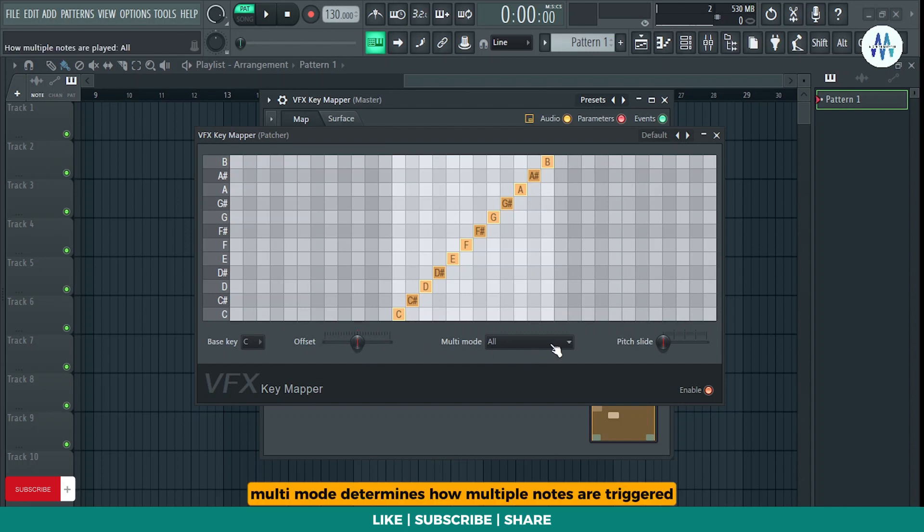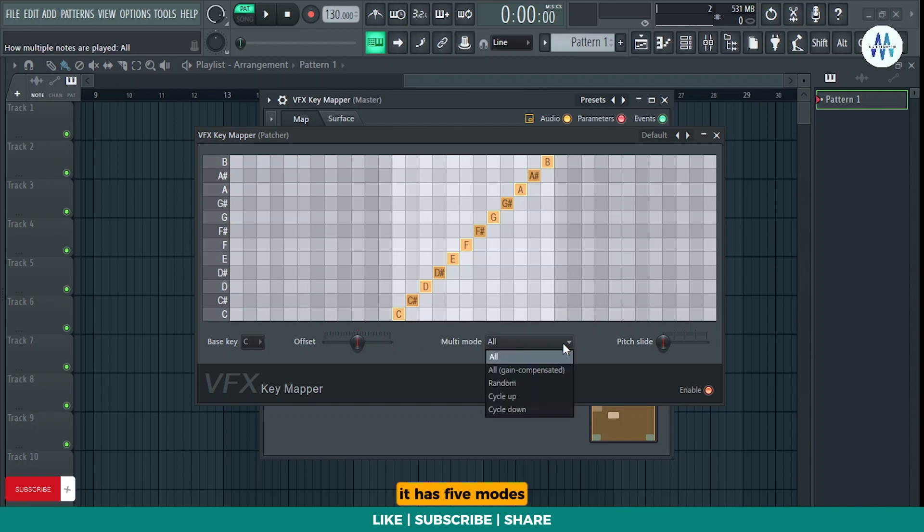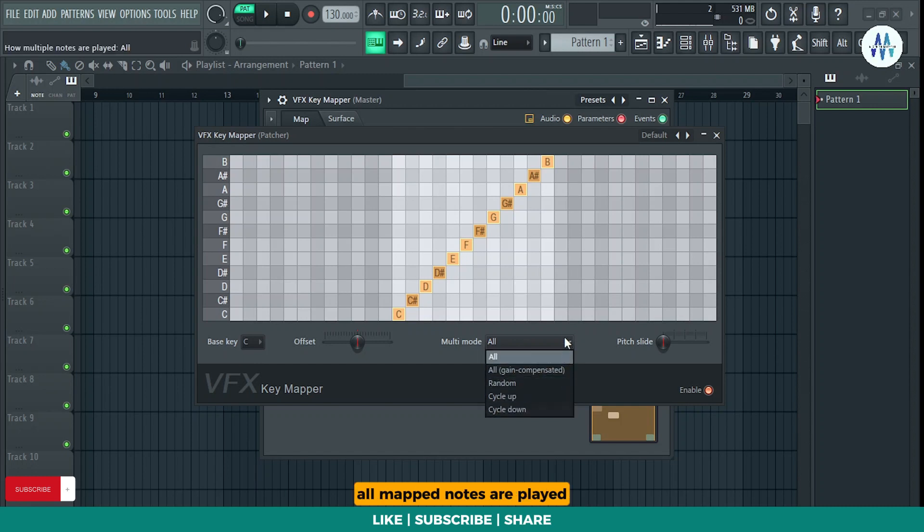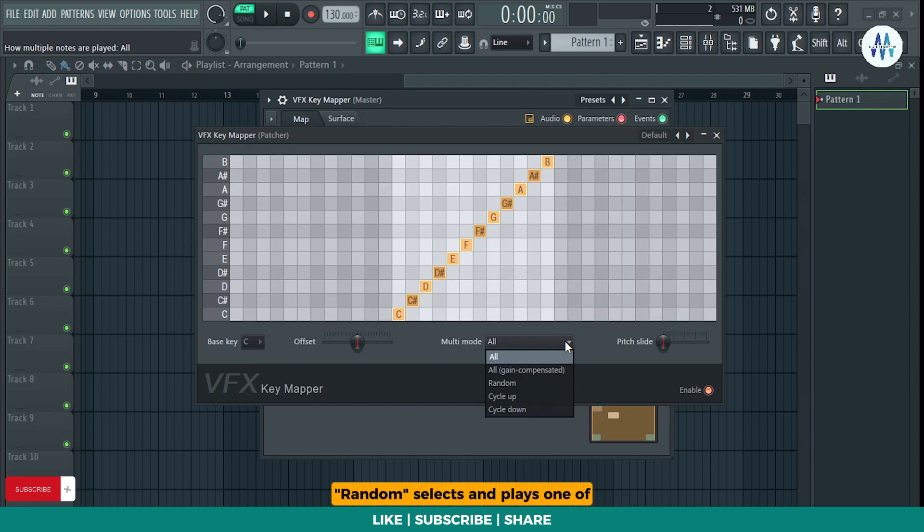Multi-mode determines how multiple notes are triggered. It has five modes. All plays all notes mapped. In all-gain compensated mode, all mapped notes are played, but their combined volume matches that of a single note.